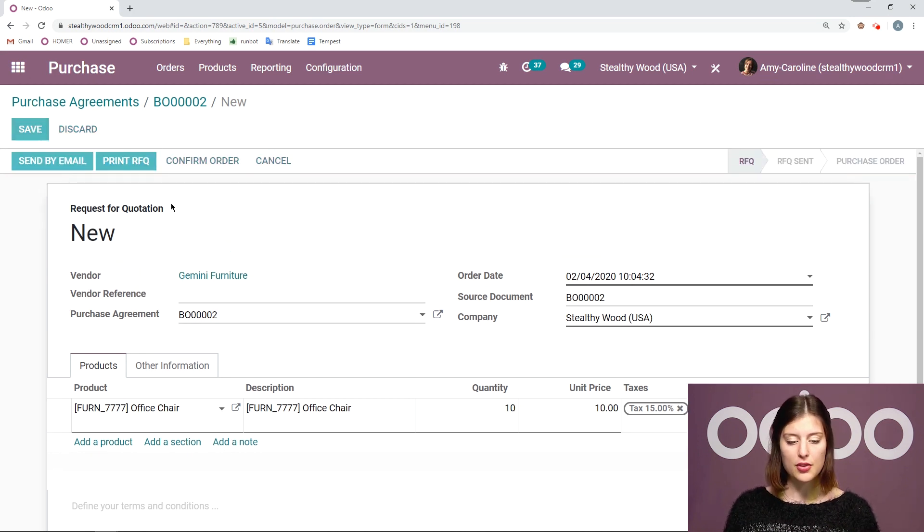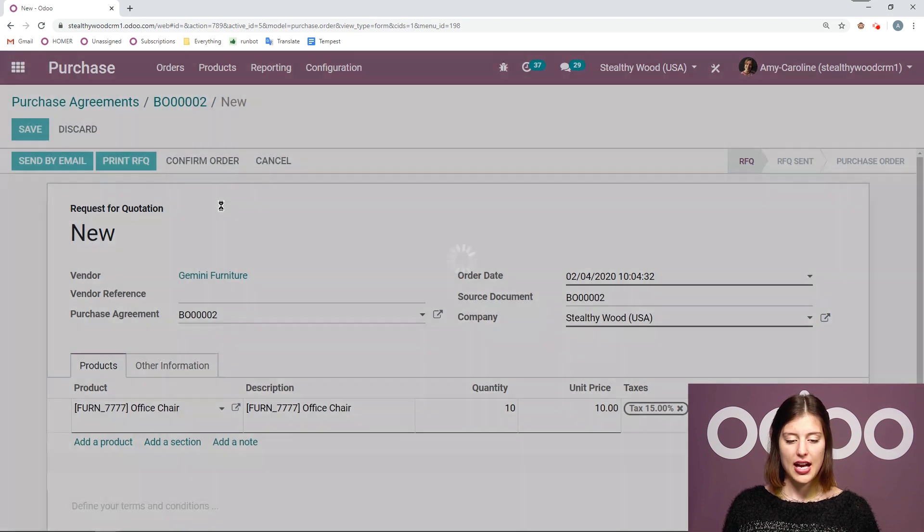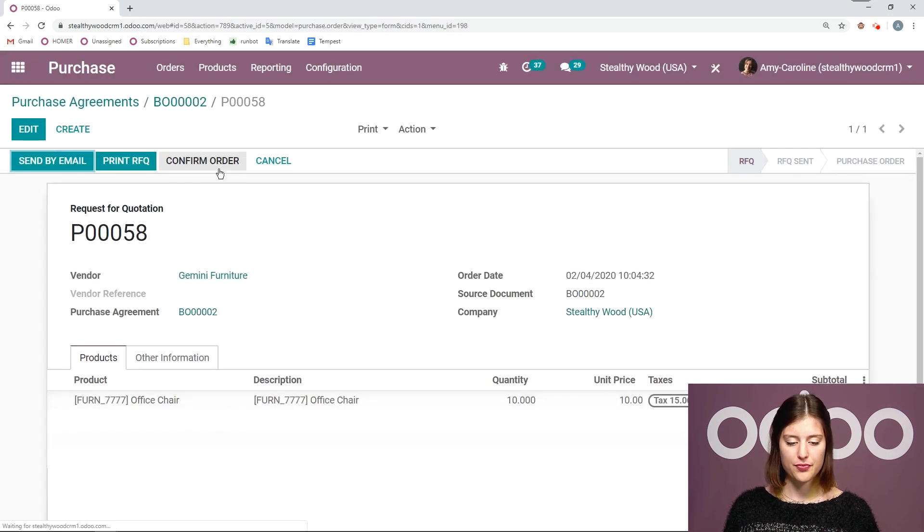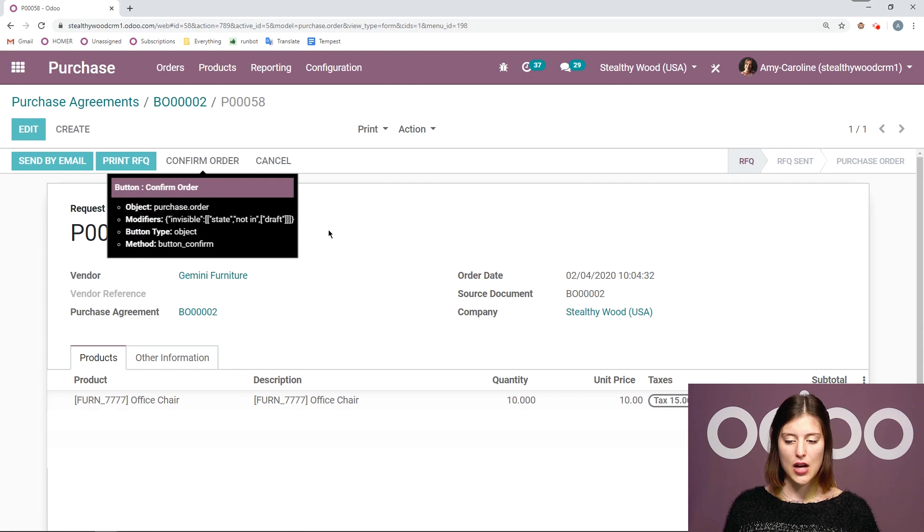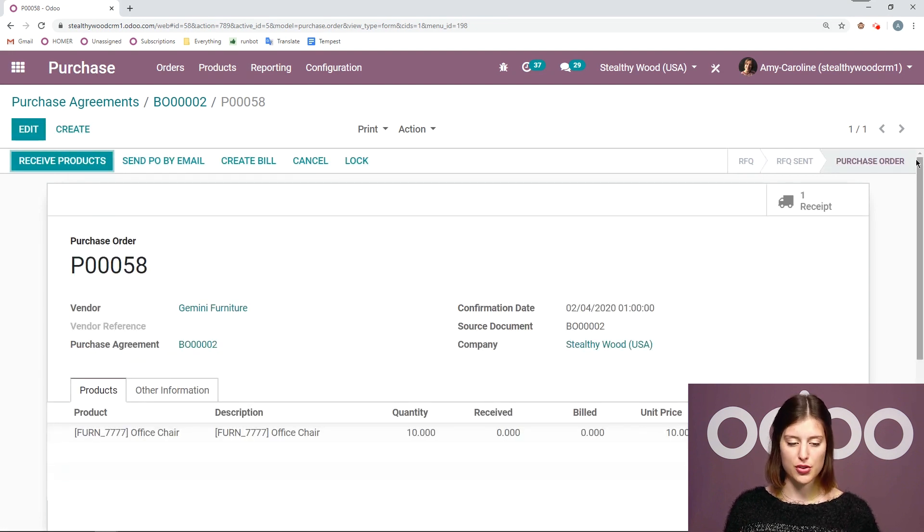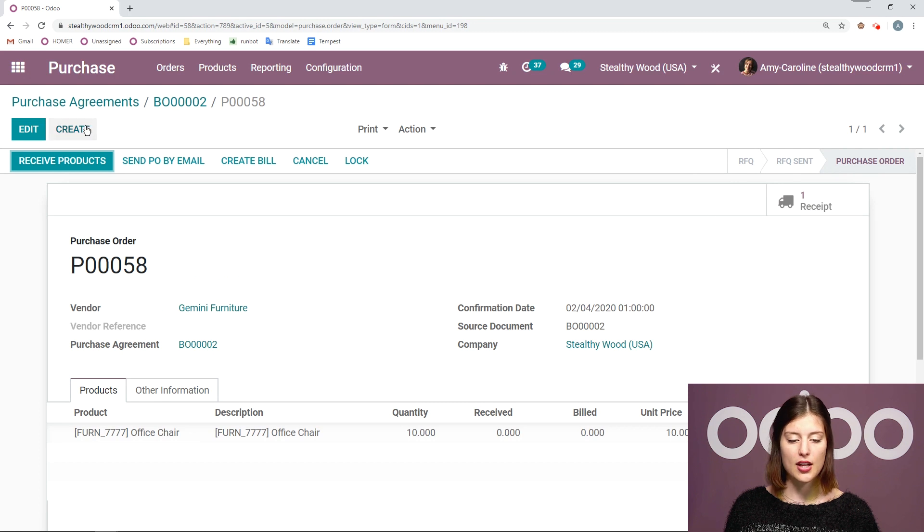All right we're going to go ahead and save this and then we will confirm. And once it's confirmed of course we see from RFQ to purchase order and we have a receipt as well.